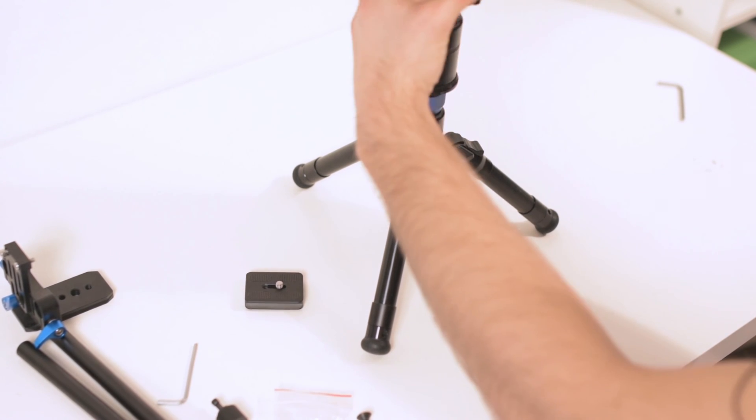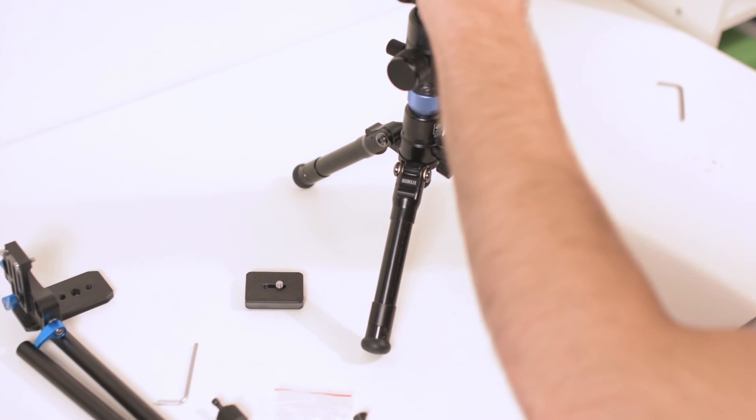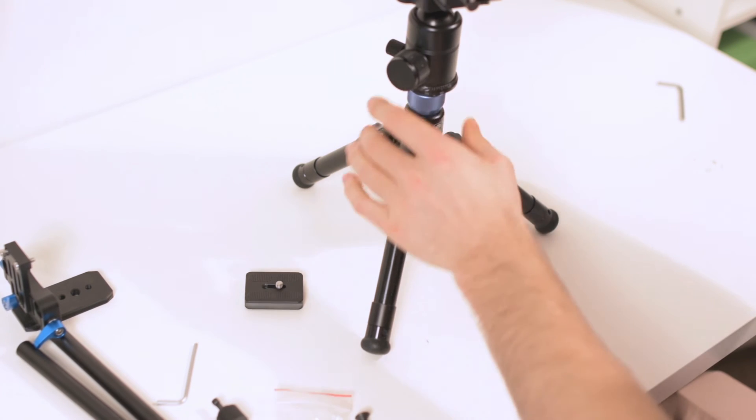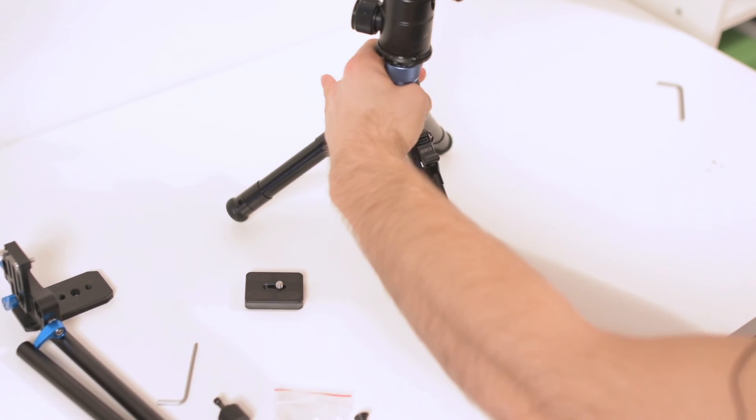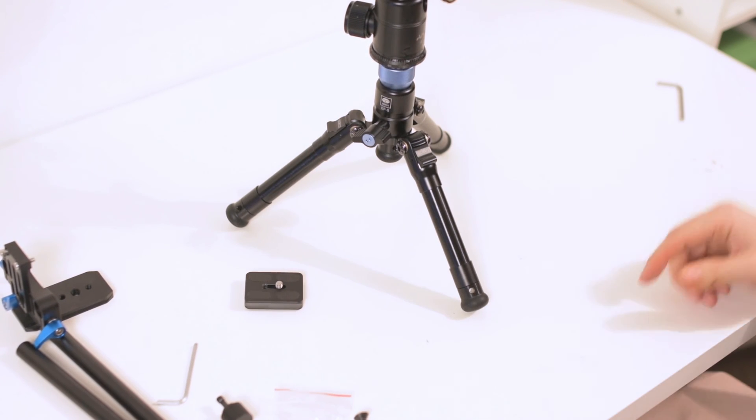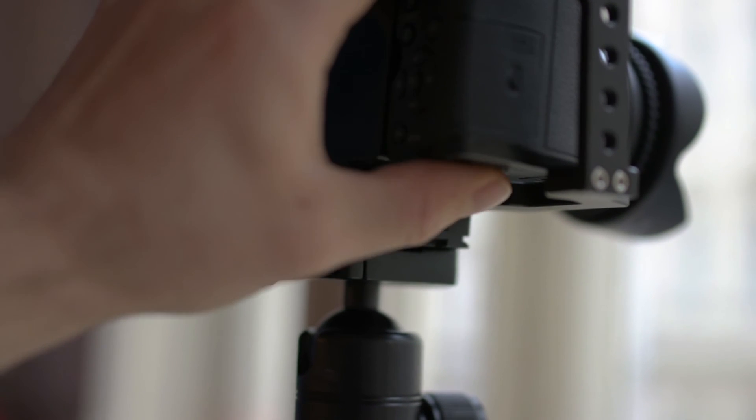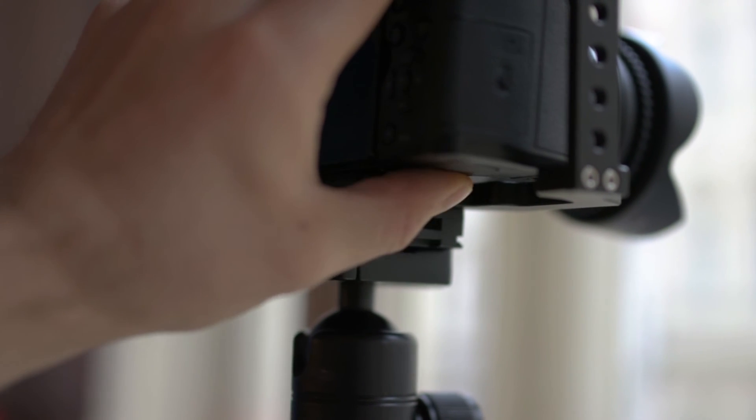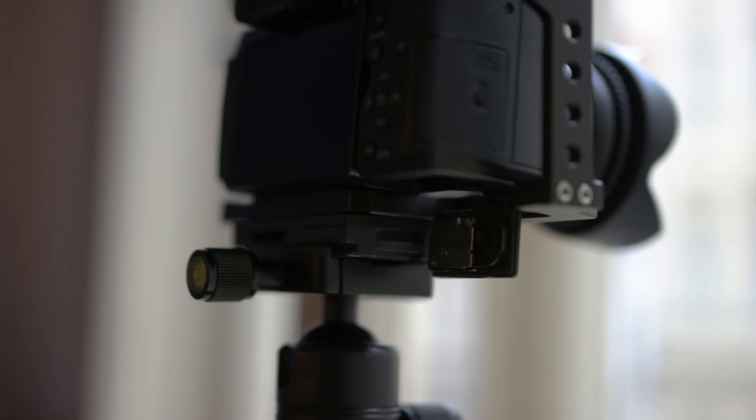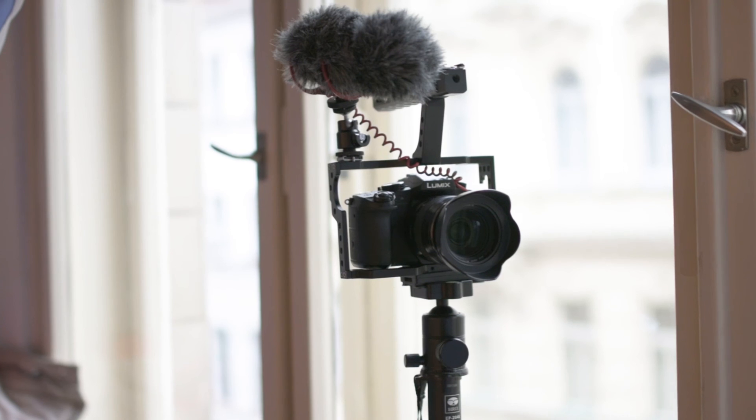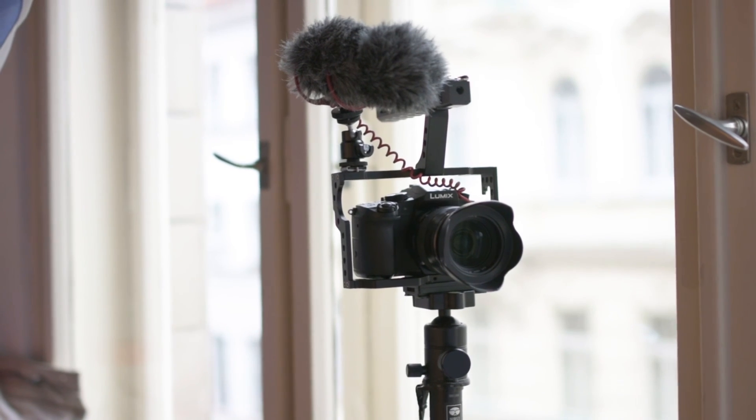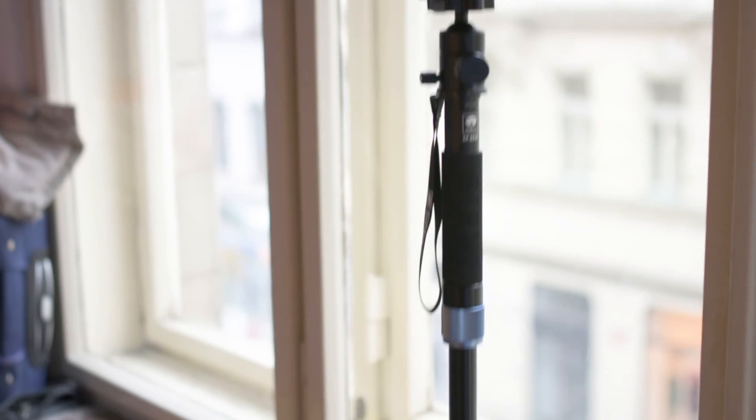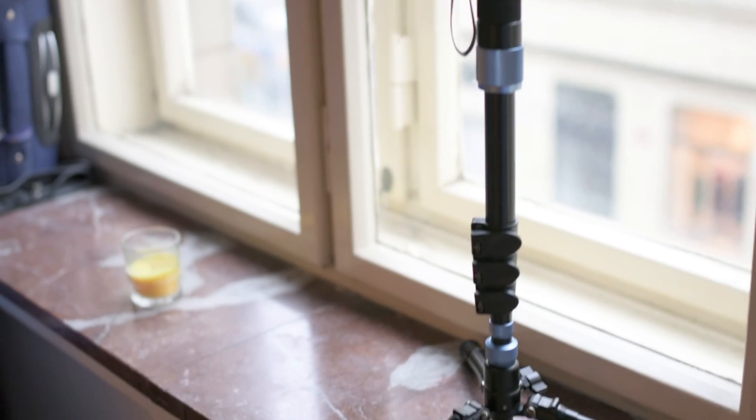Yeah. That's about it. And that's the camera cage.